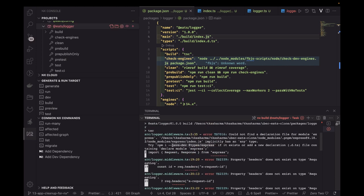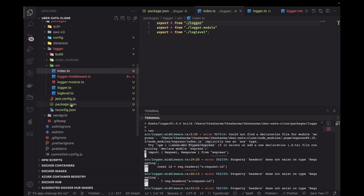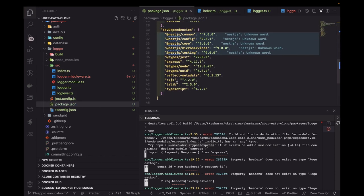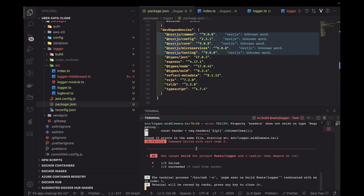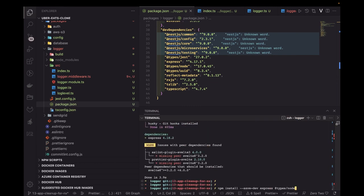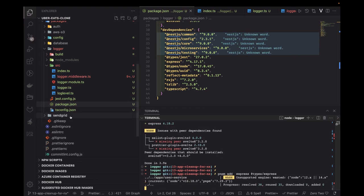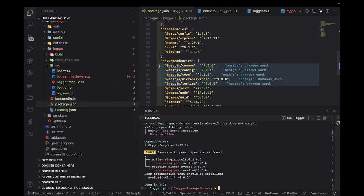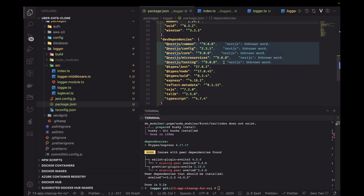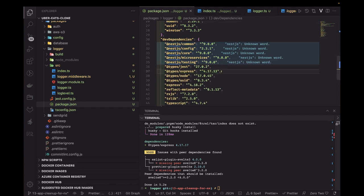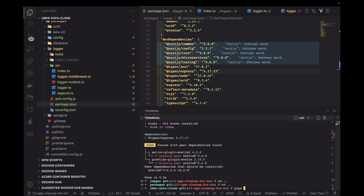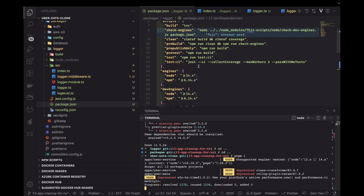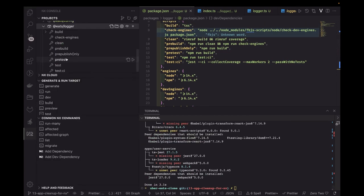We need to add @types/express as a dev dependency since it's missing. I'll go to the logger package directory and run pnpm add @types/express. Once added, I'll remove it from one place and put it in the right spot, then run the build again.